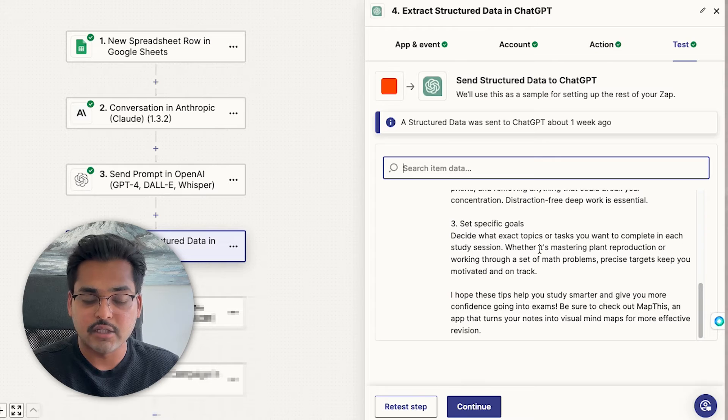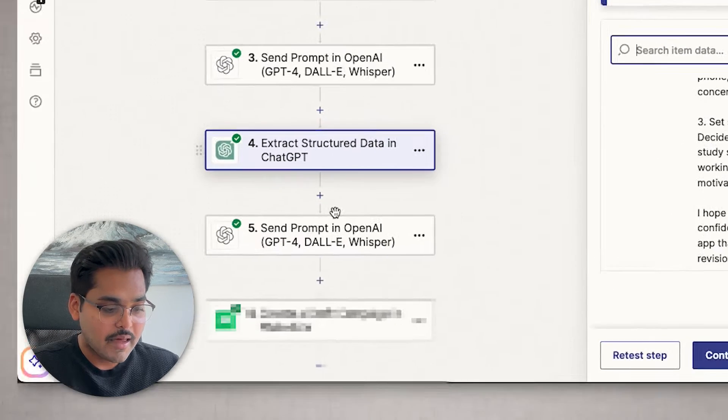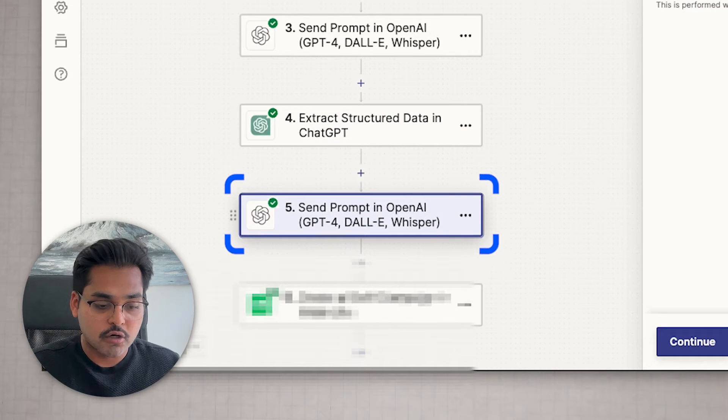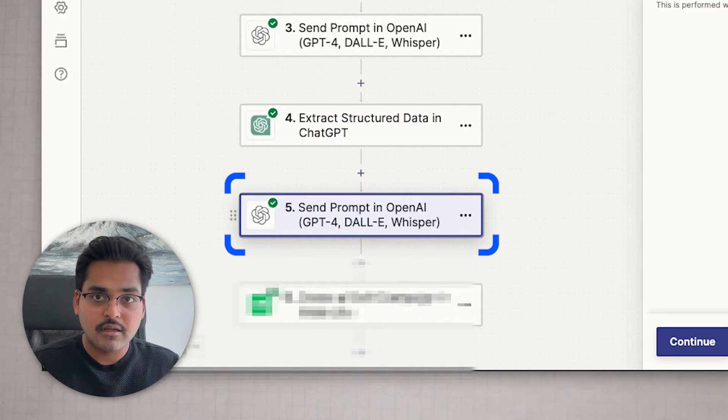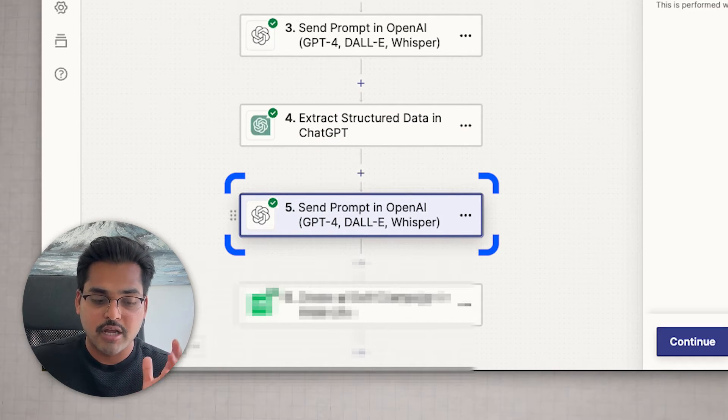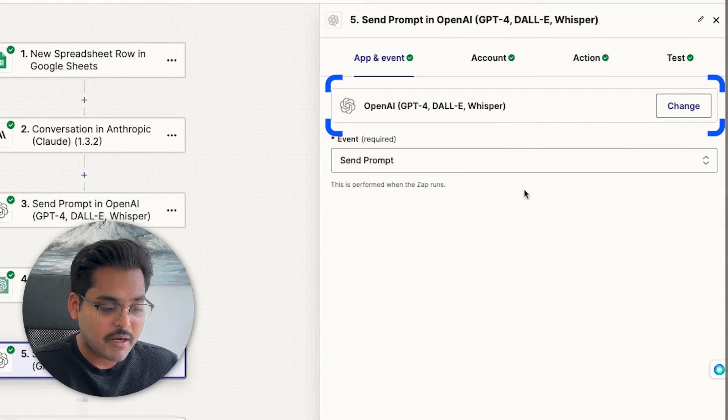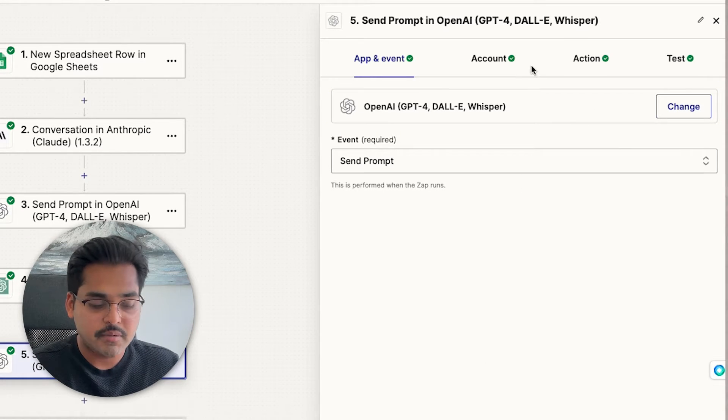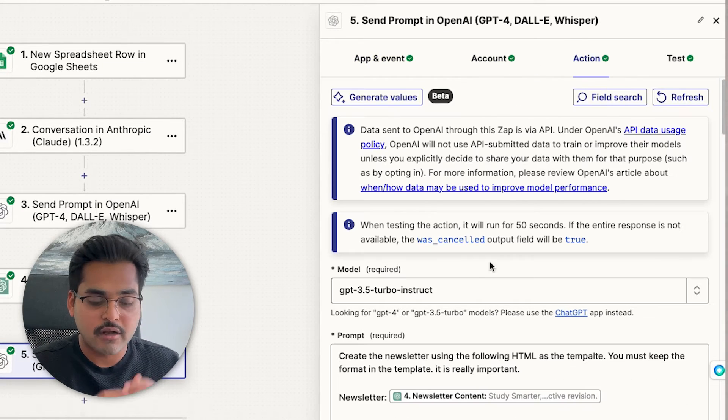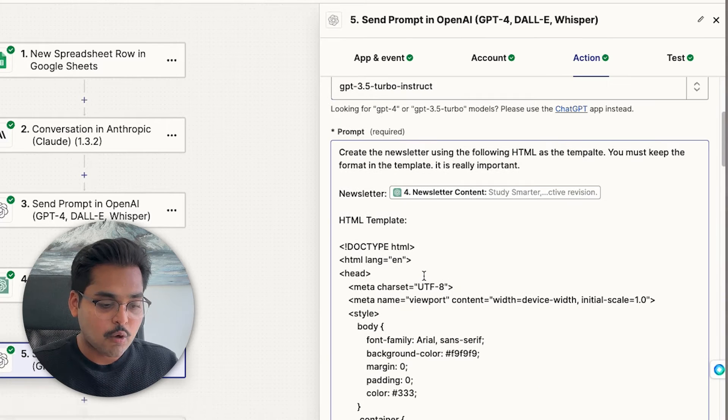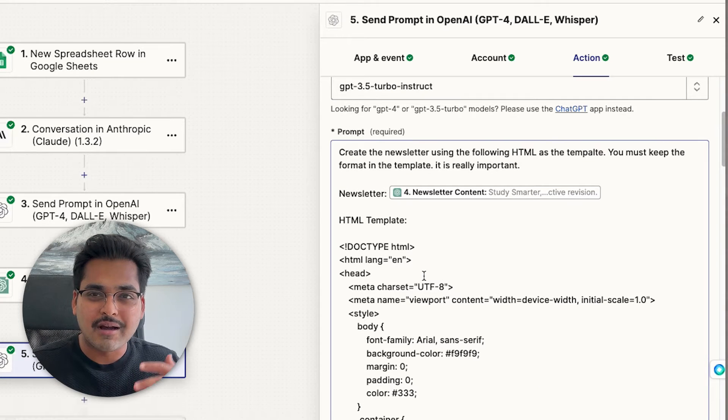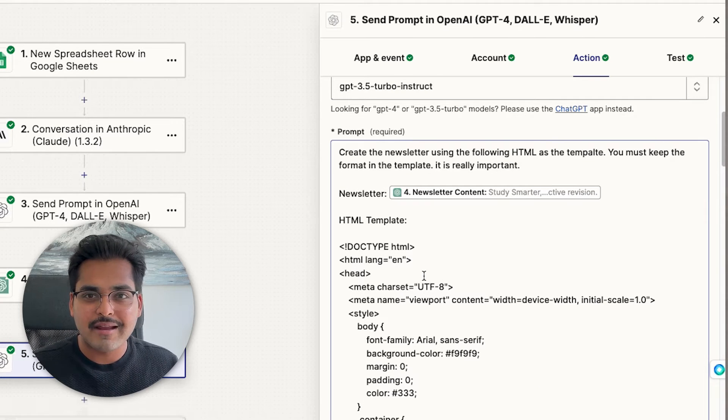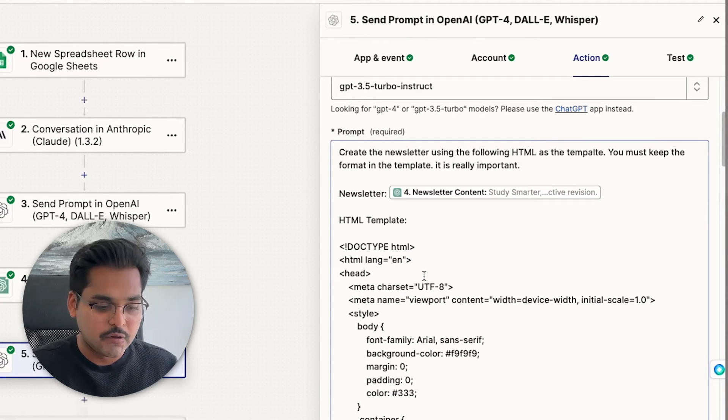So step four here is extracting the newsletter content. And in step five, I'm asking AI to turn the newsletter content into a well-structured HTML for the newsletter. So for this step, I used ChatGPT directly to come up with the newsletter template that's going to look similar to my brand and using brand color and is a bit aesthetic to use.